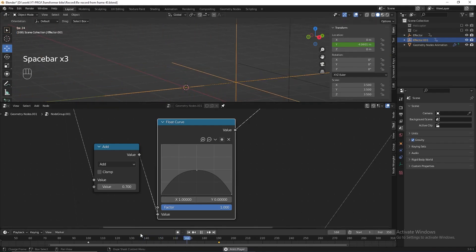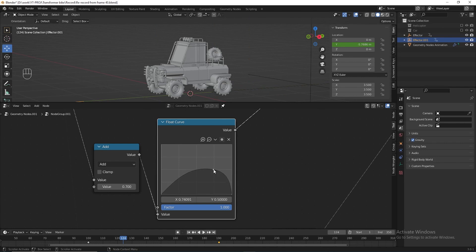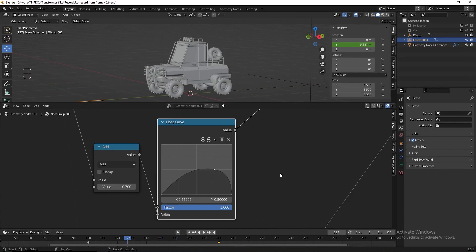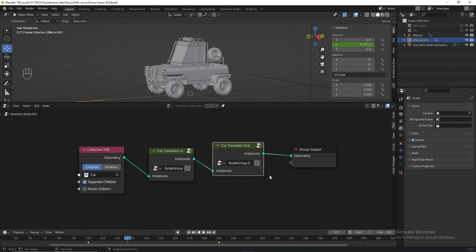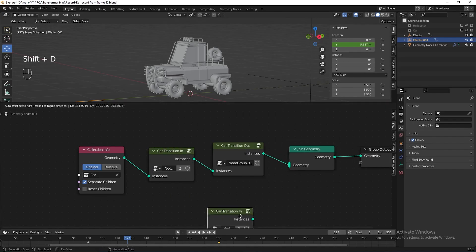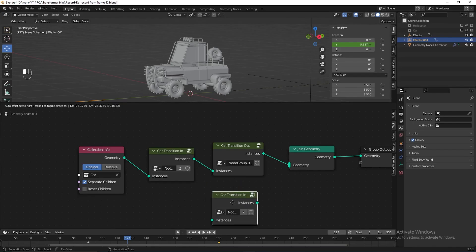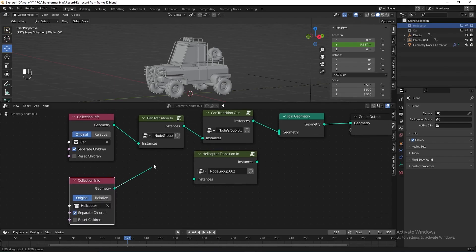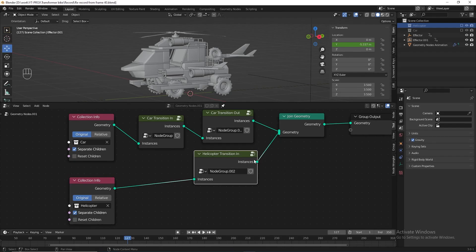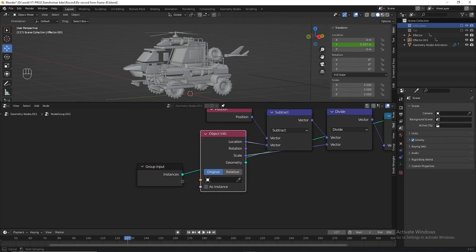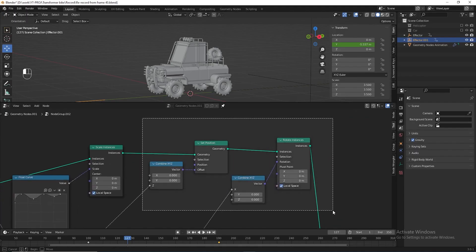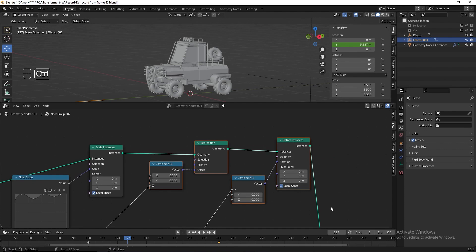The animation looks a lot better now. We've scaled down the car — next we need to scale up the helicopter. Go out to the parent node, add a 'Join Geometry' before group output, duplicate the 'car transition in' node group, make it a single user copy, and name it 'helicopter transition in'. Drag the helicopter collection into the geometry node editor, take Separate Children, connect it to instance, then connect it to Join Geometry. Go into the node group, change the effector to the one used to scale down the car. For the helicopter, remove the animation for position and rotation — select all related nodes for set position and rotation and press Ctrl+X to delete them.